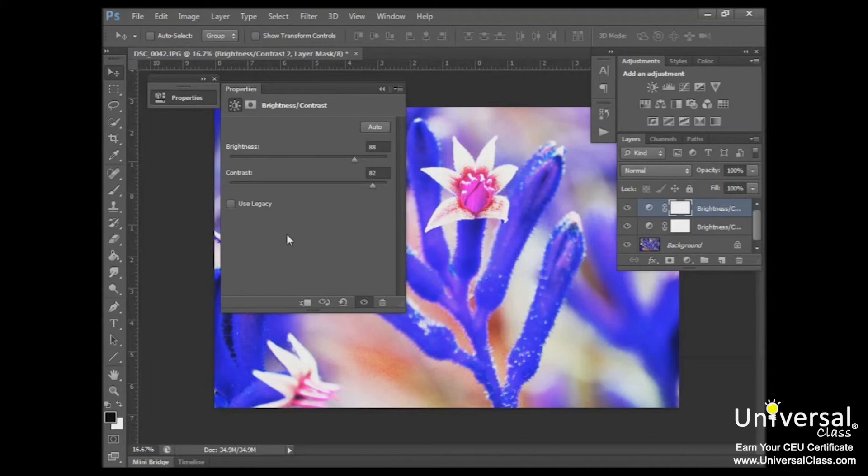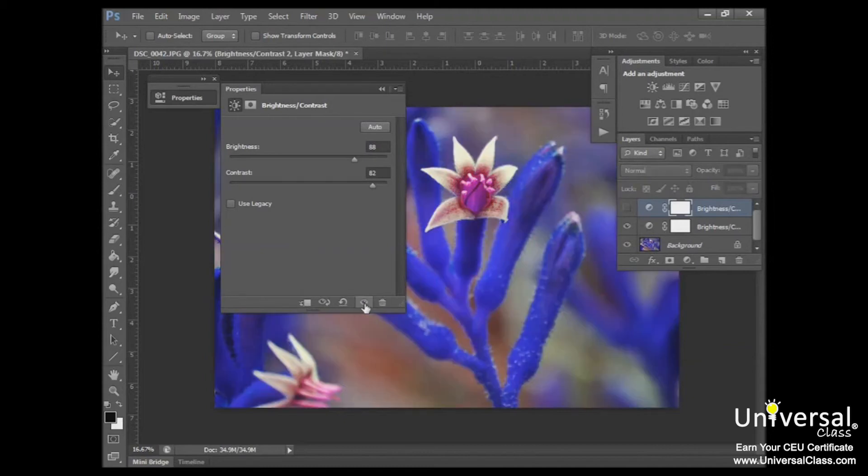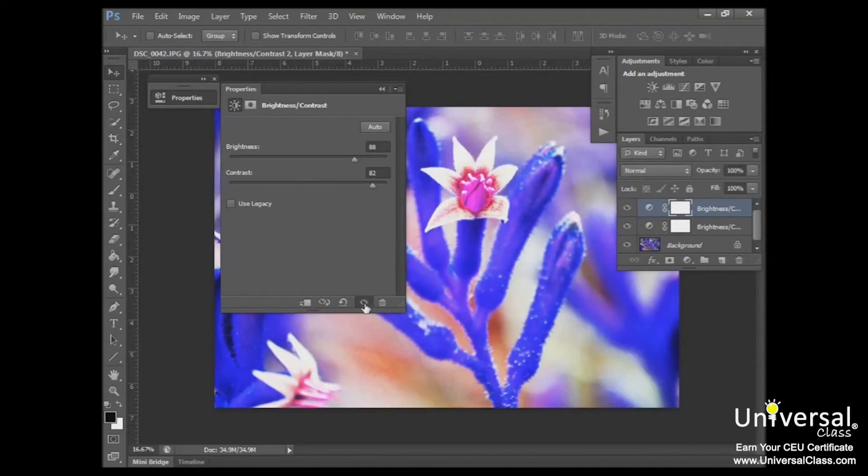And you can see our options for the Properties panels are if you want to toggle the visibility of the adjustment. You can click the eye icon here, and that shows you what it looks like before and after the adjustment.